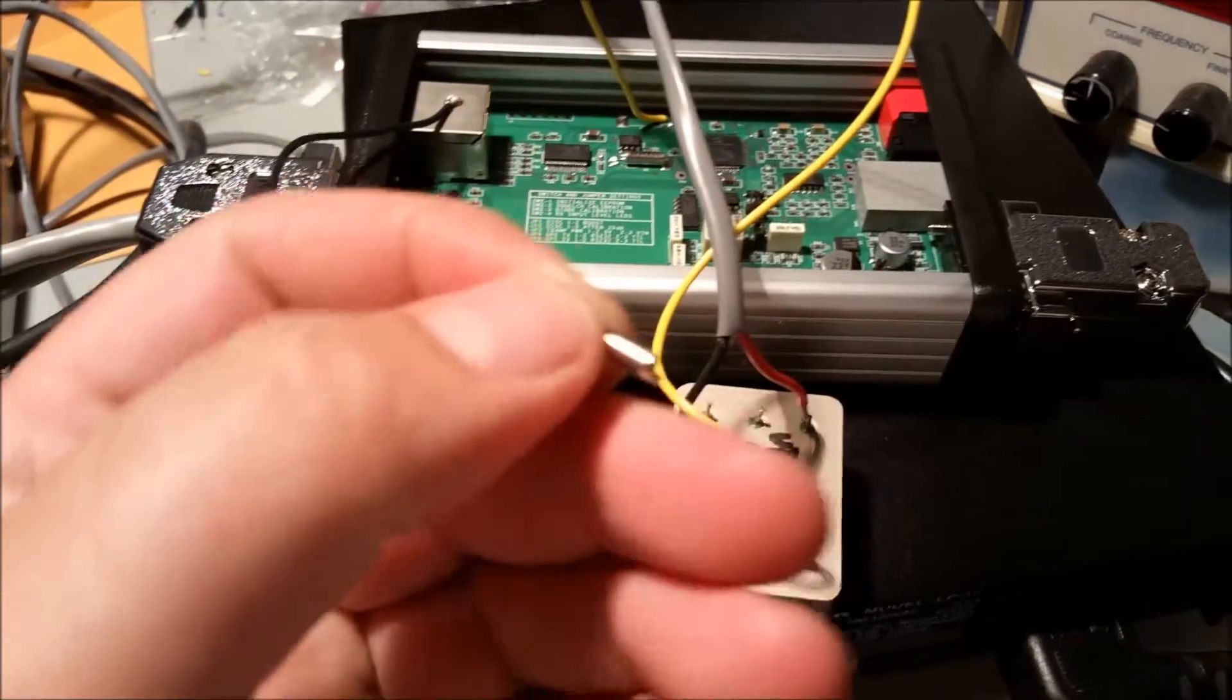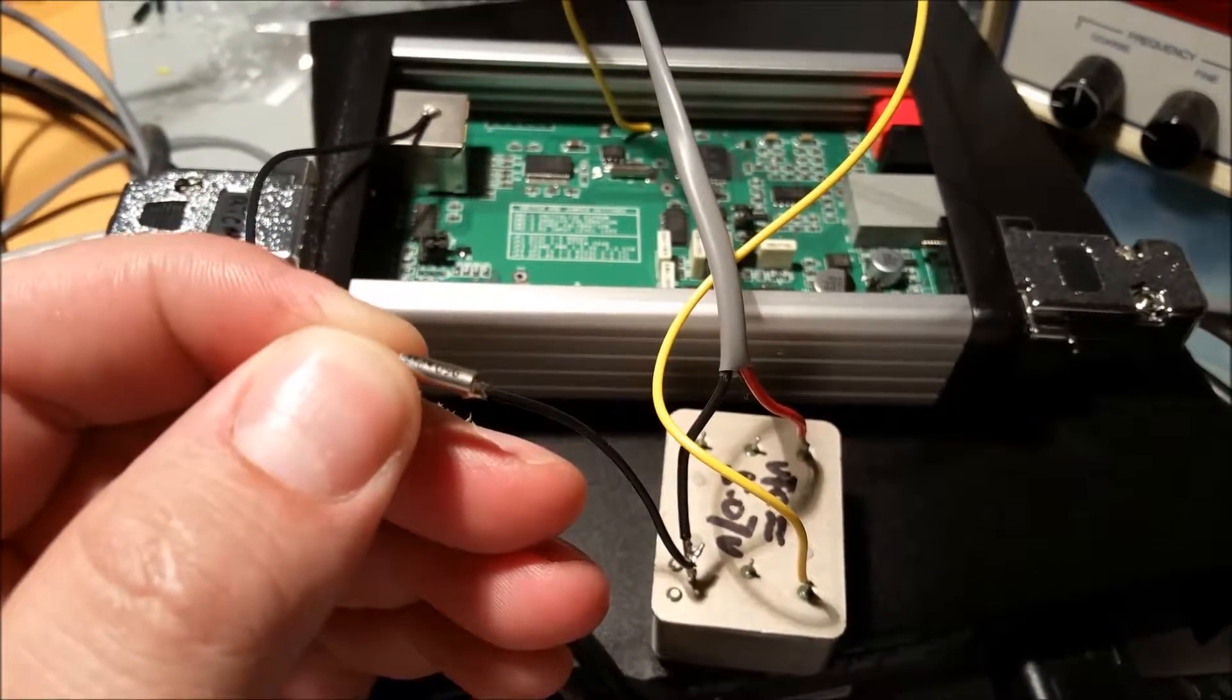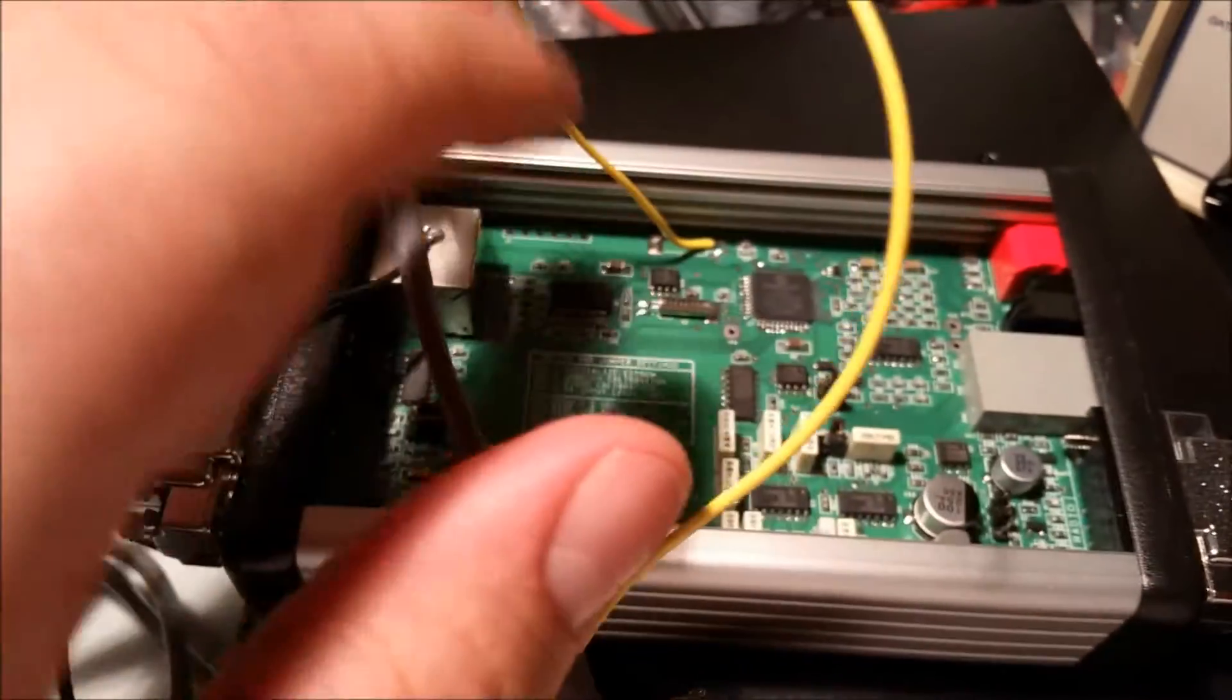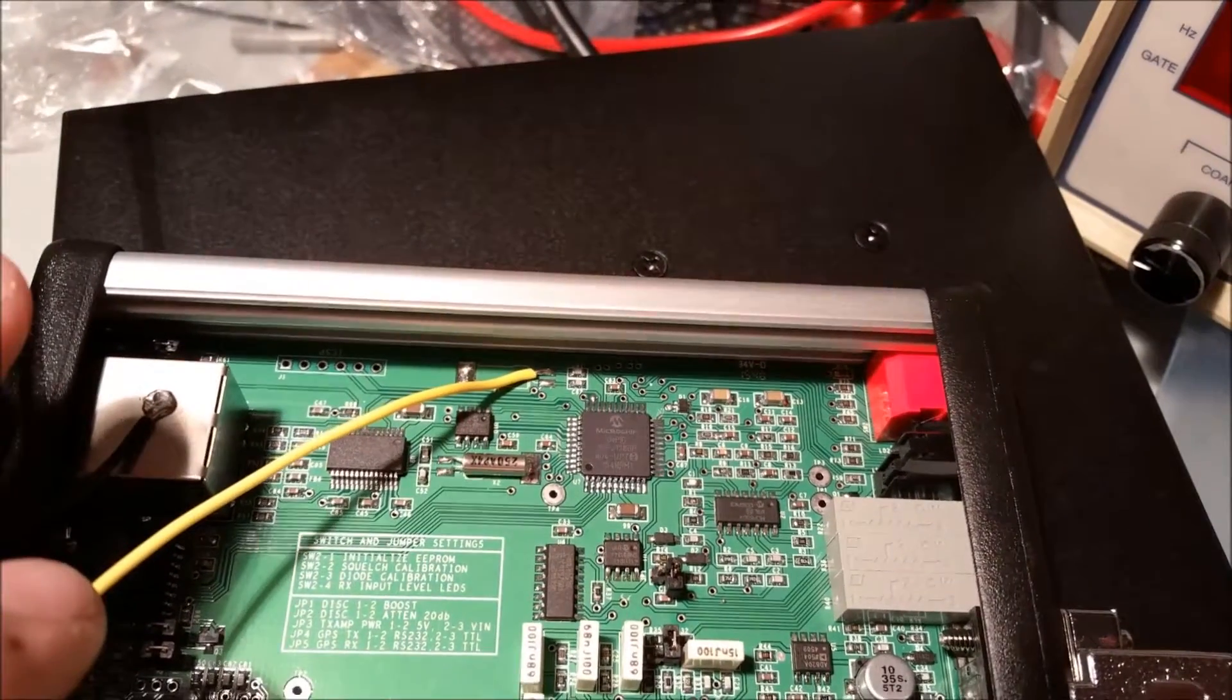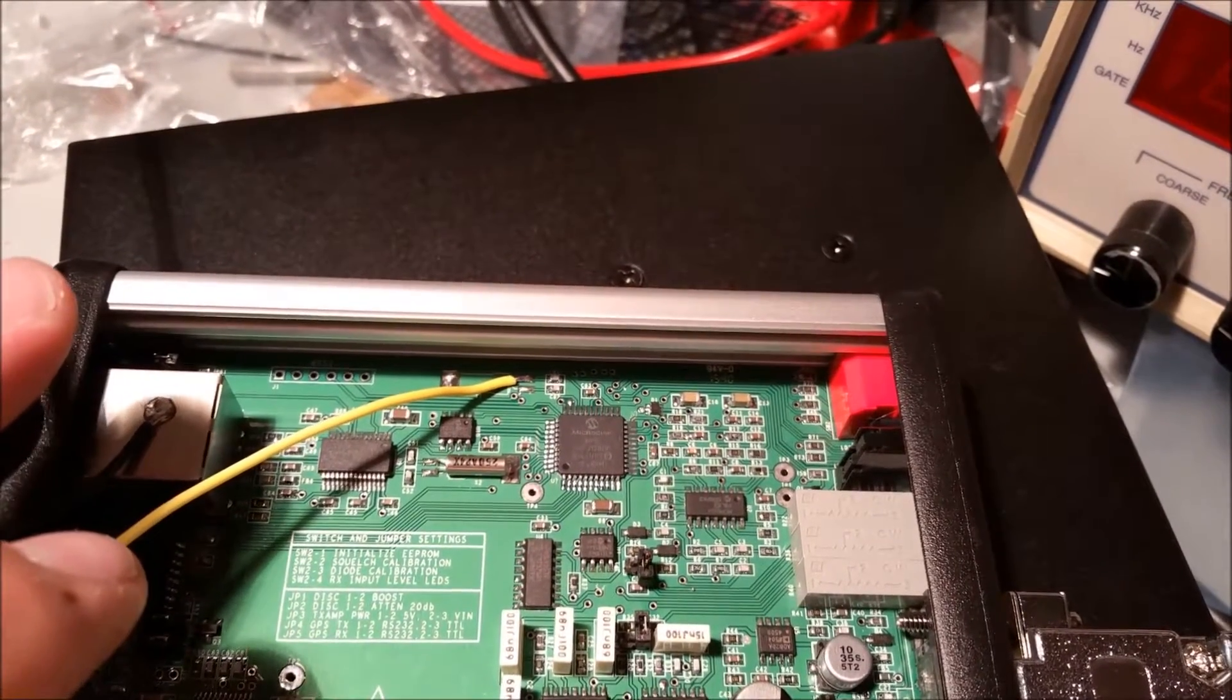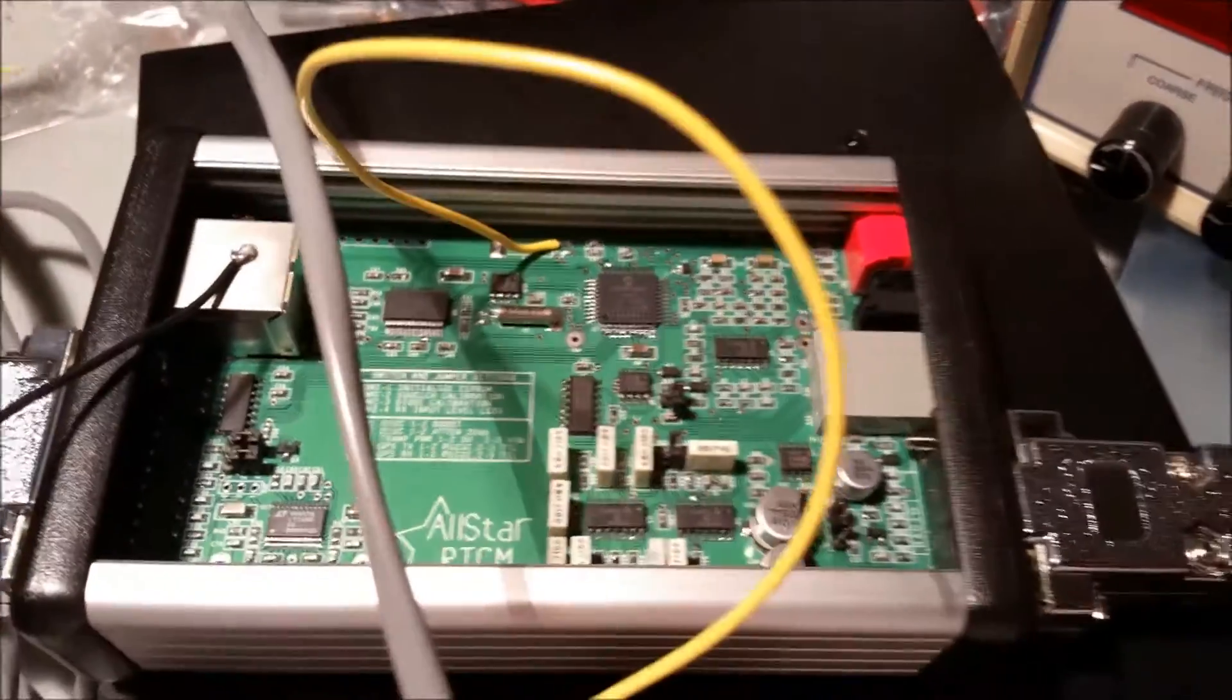So anyway I removed the crystal. This is the crystal that they use. It's hard to see but it's a 9.6 MHz crystal. It used to reside where this yellow wire goes. This yellow wire goes right over there where the crystal used to be. So I soldered it onto where the crystal actually produces its output, which goes into the PIC.